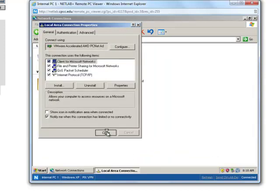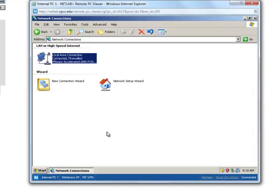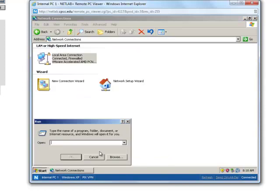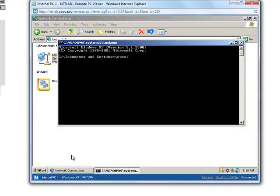Next you will go to the command prompt where you will run the IP config command. So go to run, type CMD, click OK. And this is your command prompt.